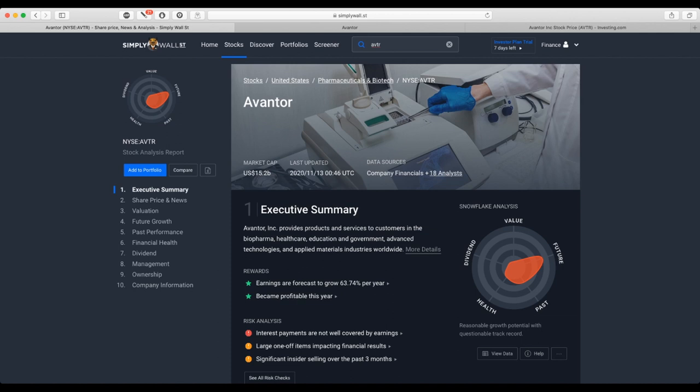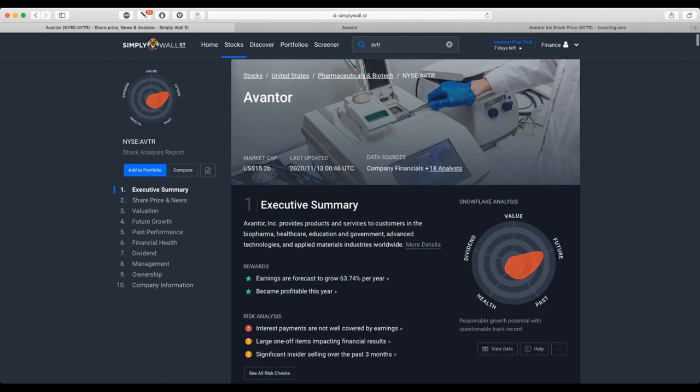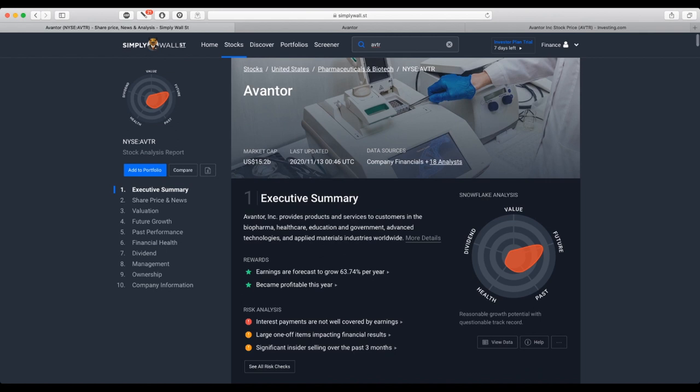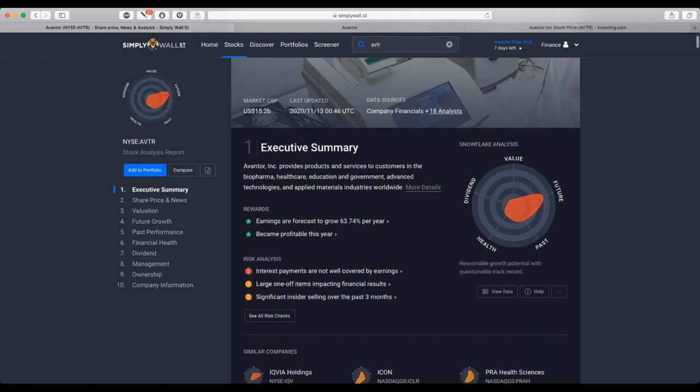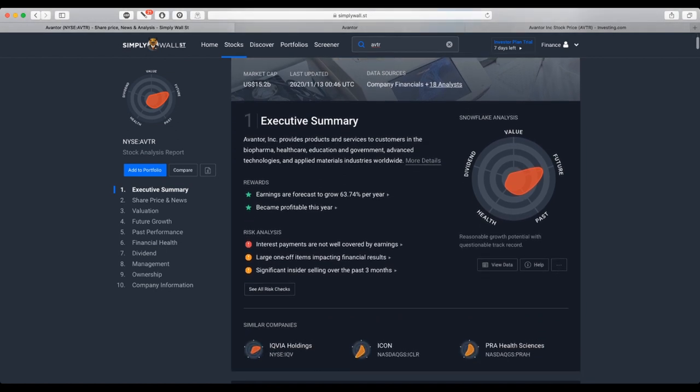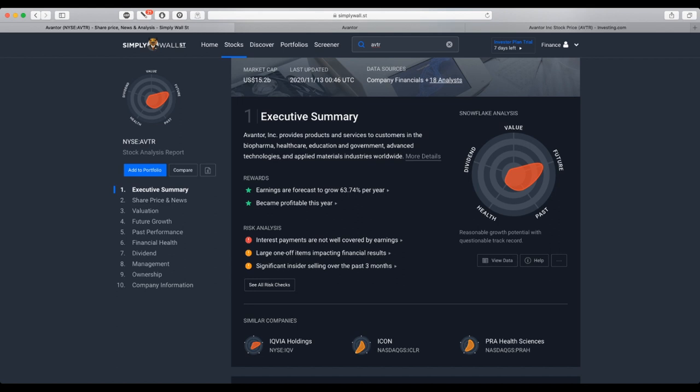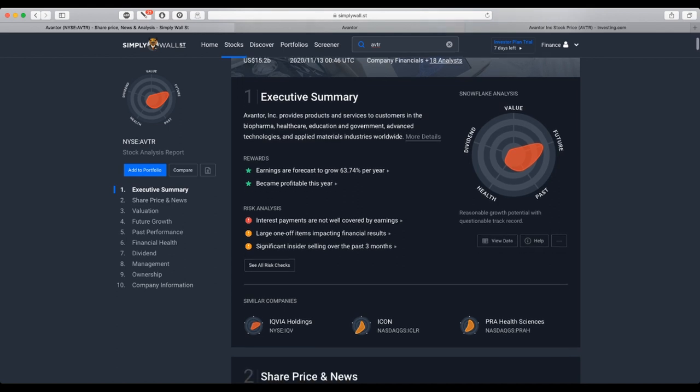Earnings are forecasted to grow 63.74% per year, and the company became profitable this year. From the risk side, interest payments are not well covered by earnings, and large one-off items are impacting financial results.